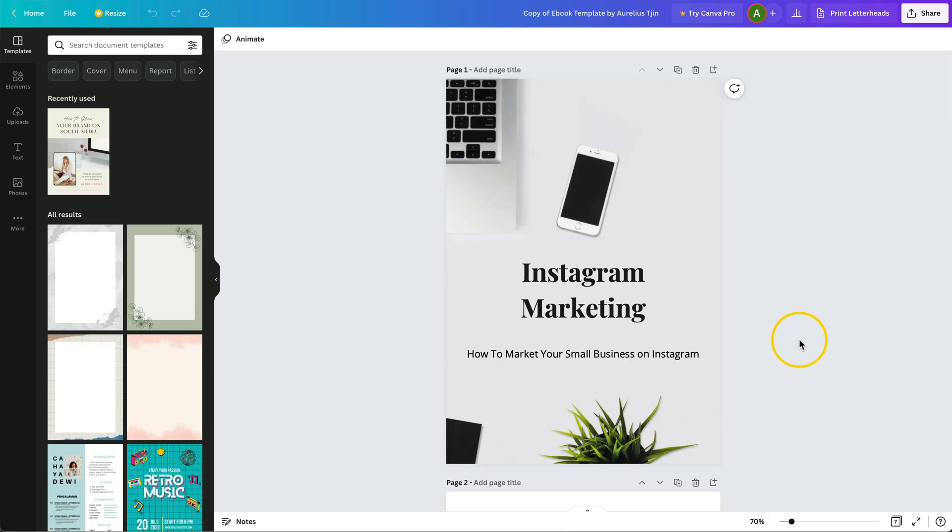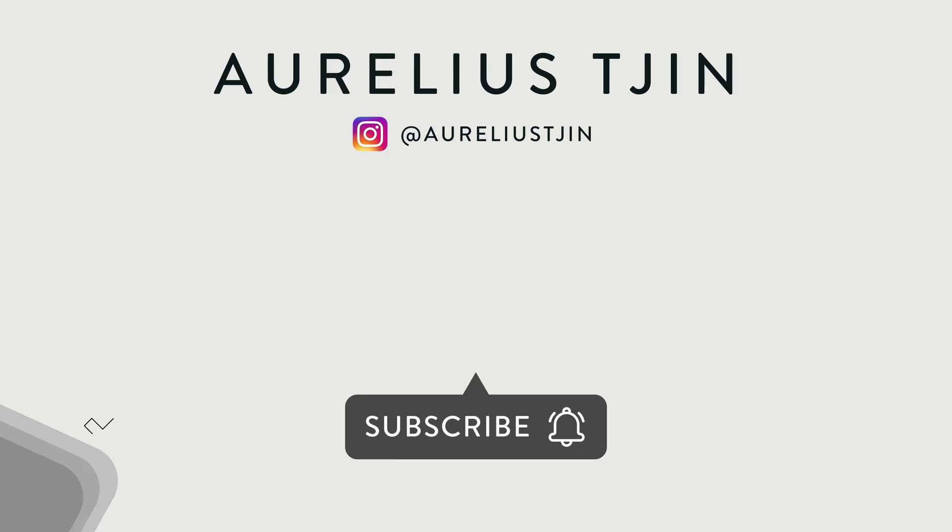That will take you to the page which you can then customize the ebook template. Now, if you want to learn how to create and sell an ebook, do watch these videos next. In the meantime, do give this video a quick thumbs up, and I'm looking forward to seeing you in the next video.